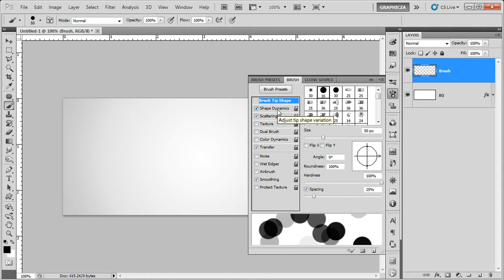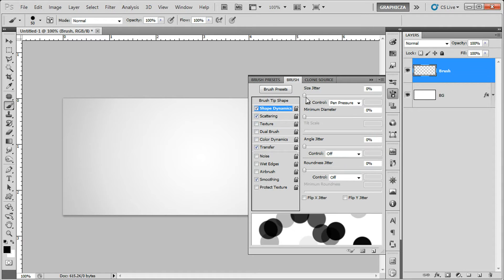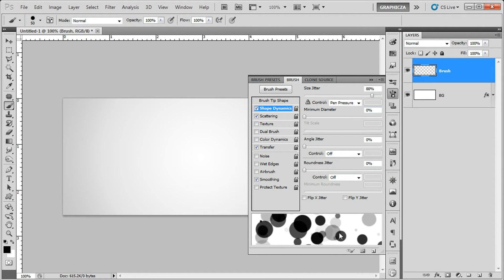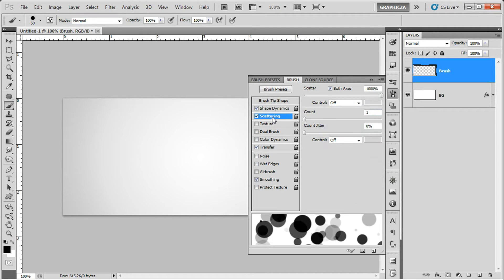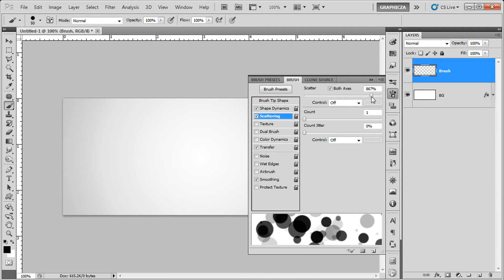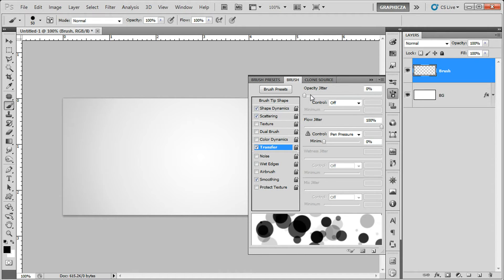Then right now we're gonna increase this size because you can see when you increase that you have small circles and a big one. Then just play with the settings a little bit.